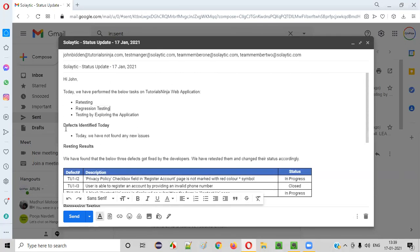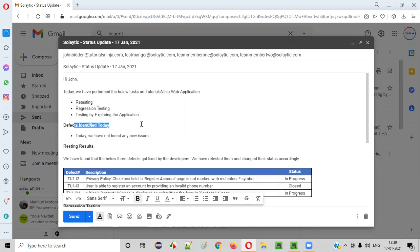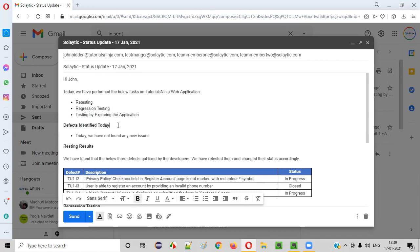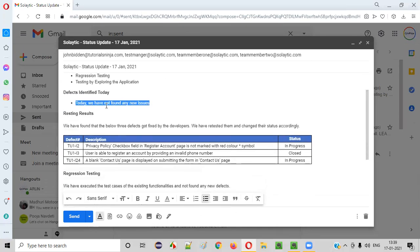You can mention more details like defects identified today. Let's say you have not identified any new defects as part of retesting or regression testing — no new defects came. If there are some defects you have to put this kind of table, but if you have not identified any defect on a particular day, you can mention: 'Today we have not found any new issues or defects.'